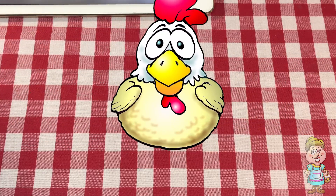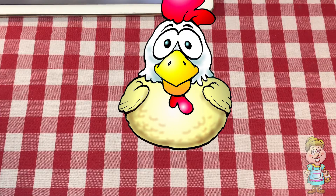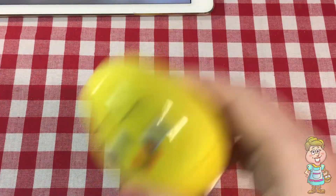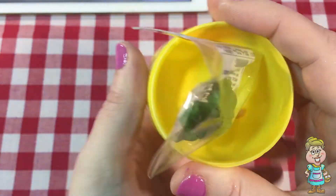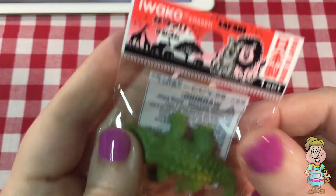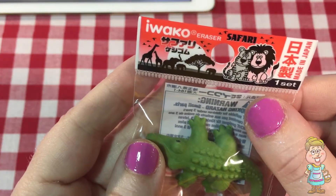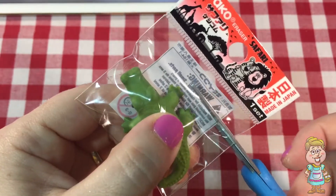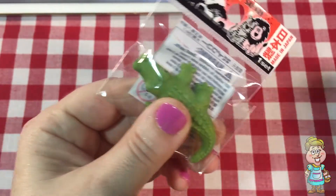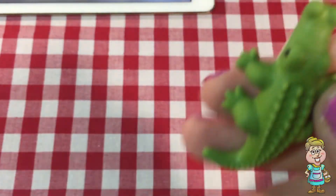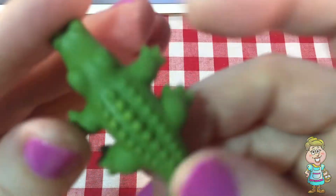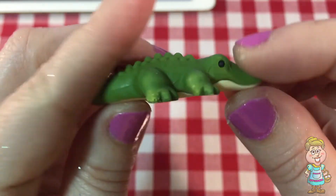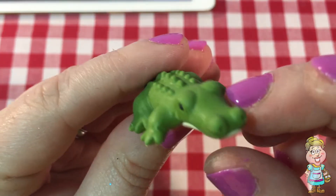Hi, Pocky. Do you have an egg for me today? Thank you, Pocky. What's inside? Oh, it's an Iwako eraser. What kind of eraser is it? Is it an alligator or a crocodile? Which one do you think it is?